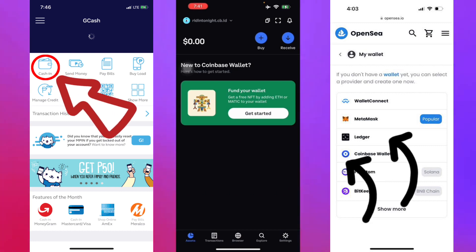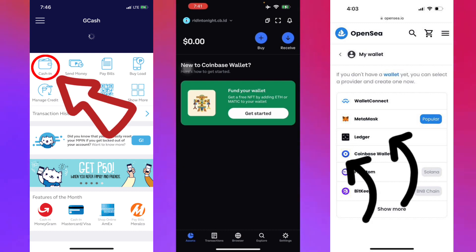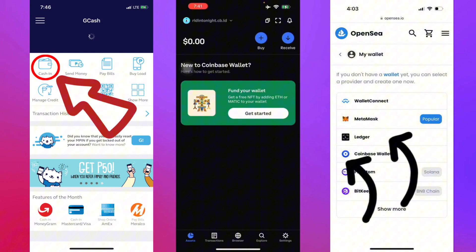Those are just the basics I want to show you, and I have reached my target of teaching you guys how to transfer from Coinbase to GCash. If you like this video, please like and subscribe. Thank you for watching this video. See you again next time.